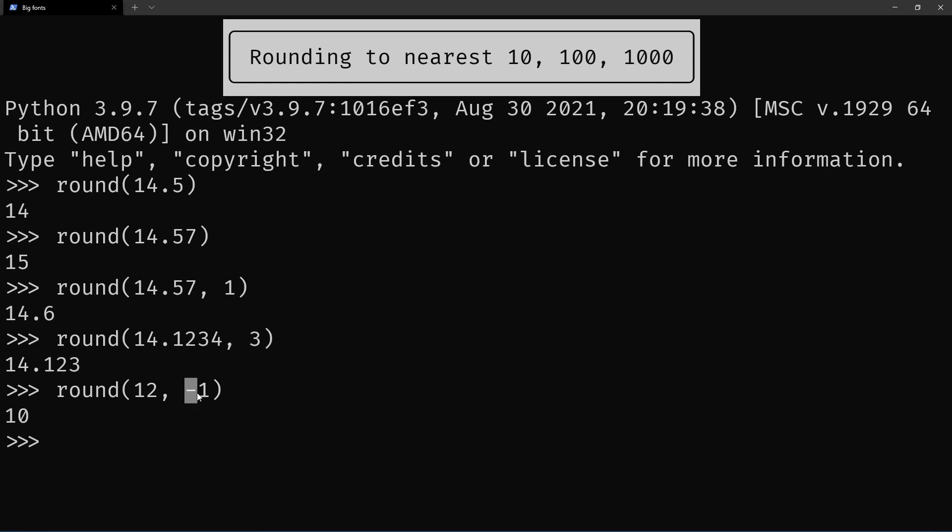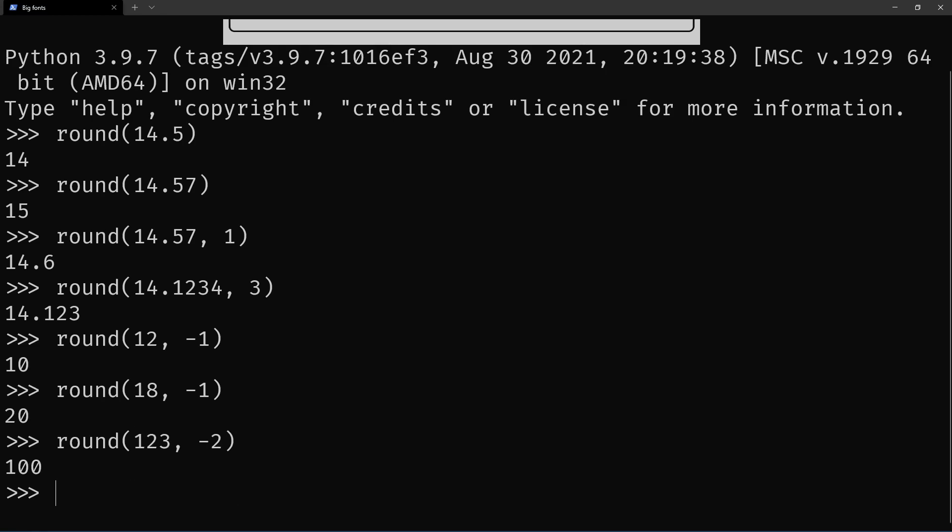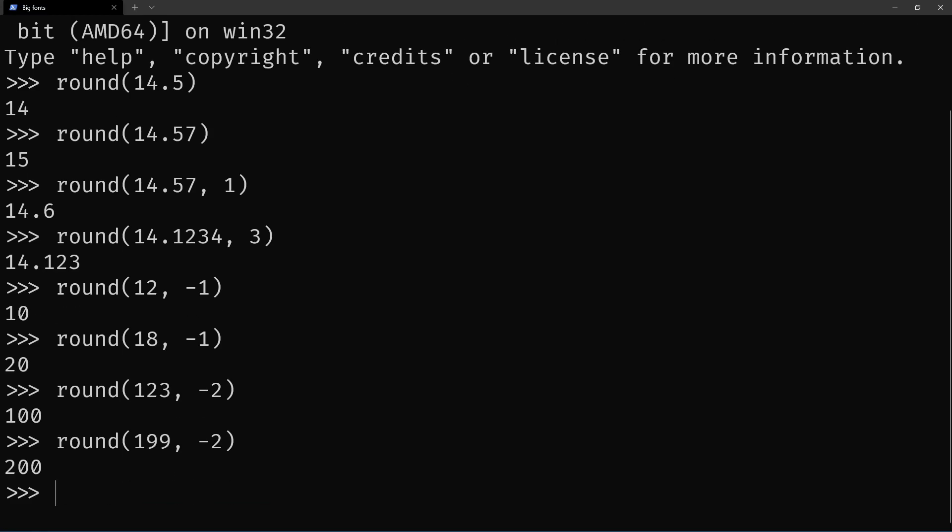So with a minus one, it's going to round to the nearest ten. So for example, 18 rounds to 20. Now if I give it a minus two, it's going to round to the nearest hundred. So for example, 199 rounds to 200.